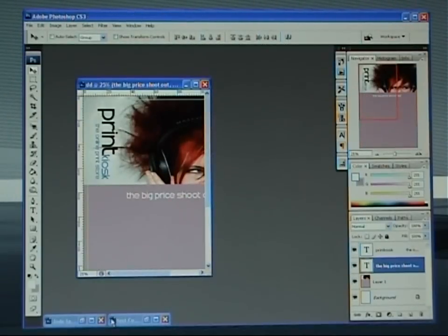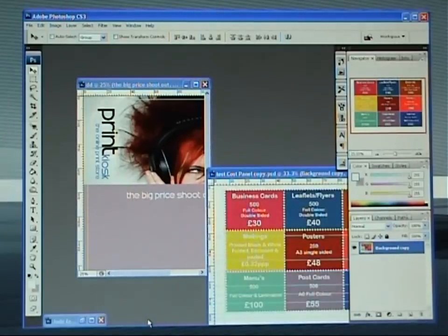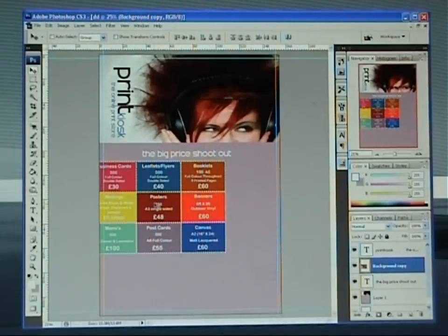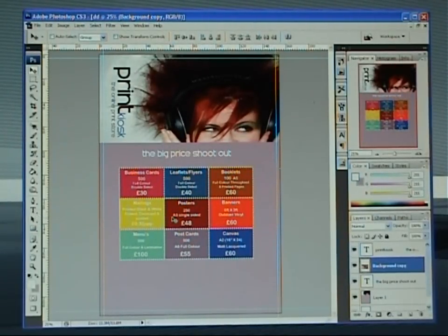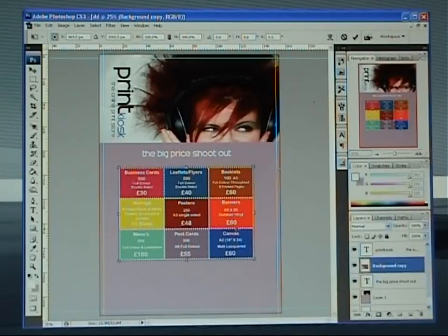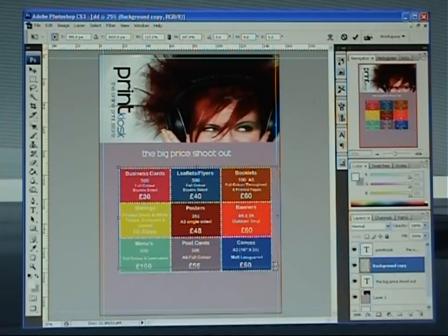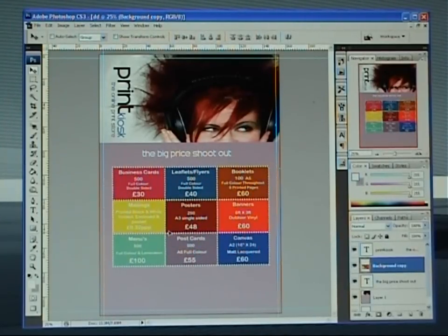I'm now going to minimize that again and bring in our second image. Direct select, left click, hold, drop. I want to make that slightly bigger so I'm going to go Control T again, bring up the free transform. I'm going to hold the Shift key this time because I want to keep that in proportion. Once you're happy, click on the tick and just move it into position.